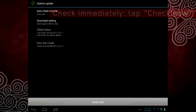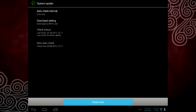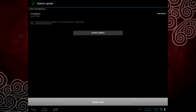Or, you can check immediately. Tap Check Now. If there is an update available for you, it will show up.